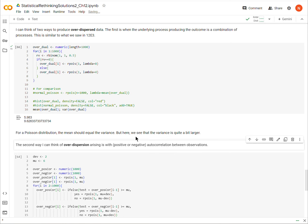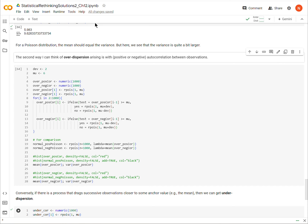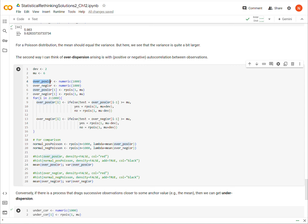The second way is if we have auto-correlation among observations. If our observations are auto-correlated — in other words, this observation is somehow correlated with the next observation and so on — that's actually a violation of most of our GLMs, but it can arise. If there's auto-correlation in the observations and we're not aware of it, we might mistakenly model it as independent observations, and this can also give rise to over-dispersion.